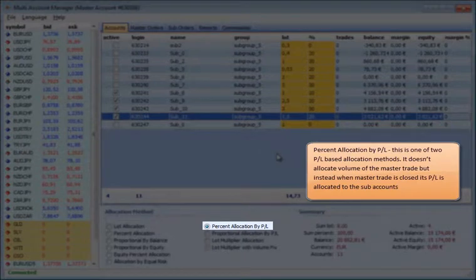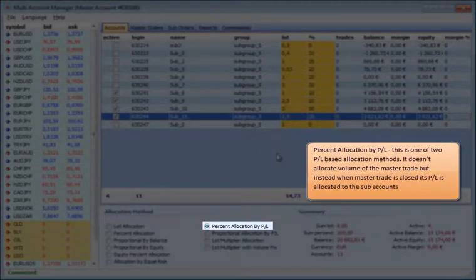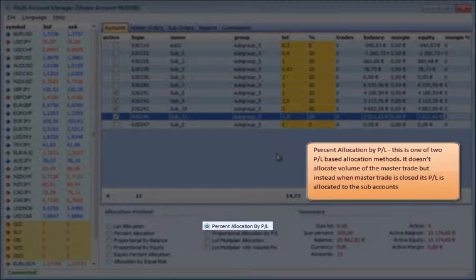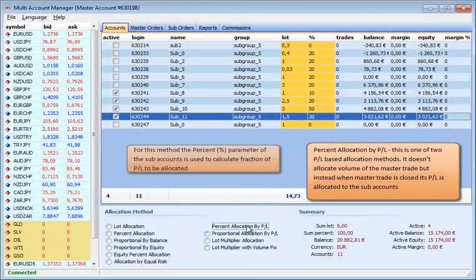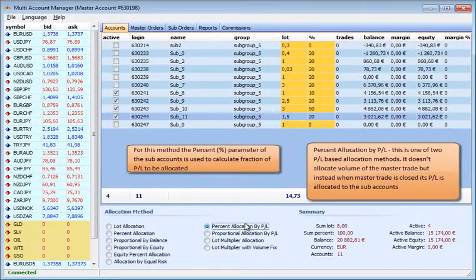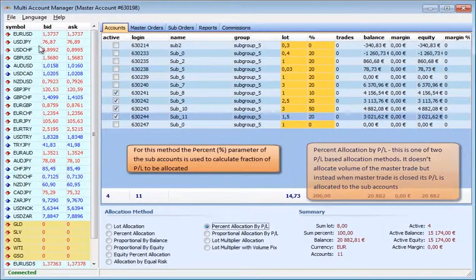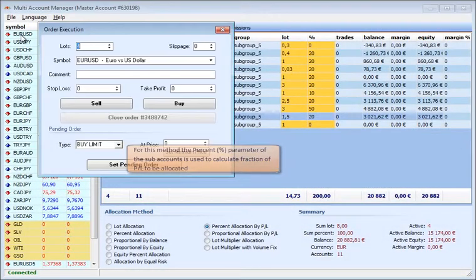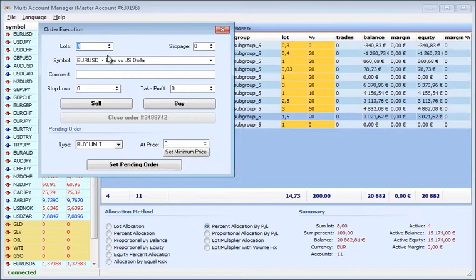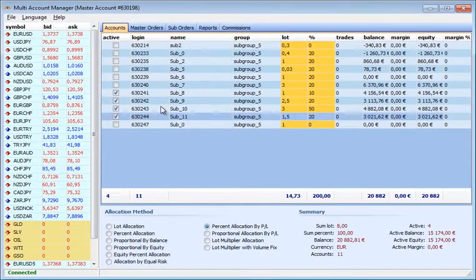Percent Allocation By P&L: This is one of two allocation methods that doesn't allocate volume of the master trade, but instead, when master trade is closed, its P&L is allocated to the sub-accounts. For this method, the percent parameter of the sub-accounts is used to calculate a fraction of P&L to be allocated.